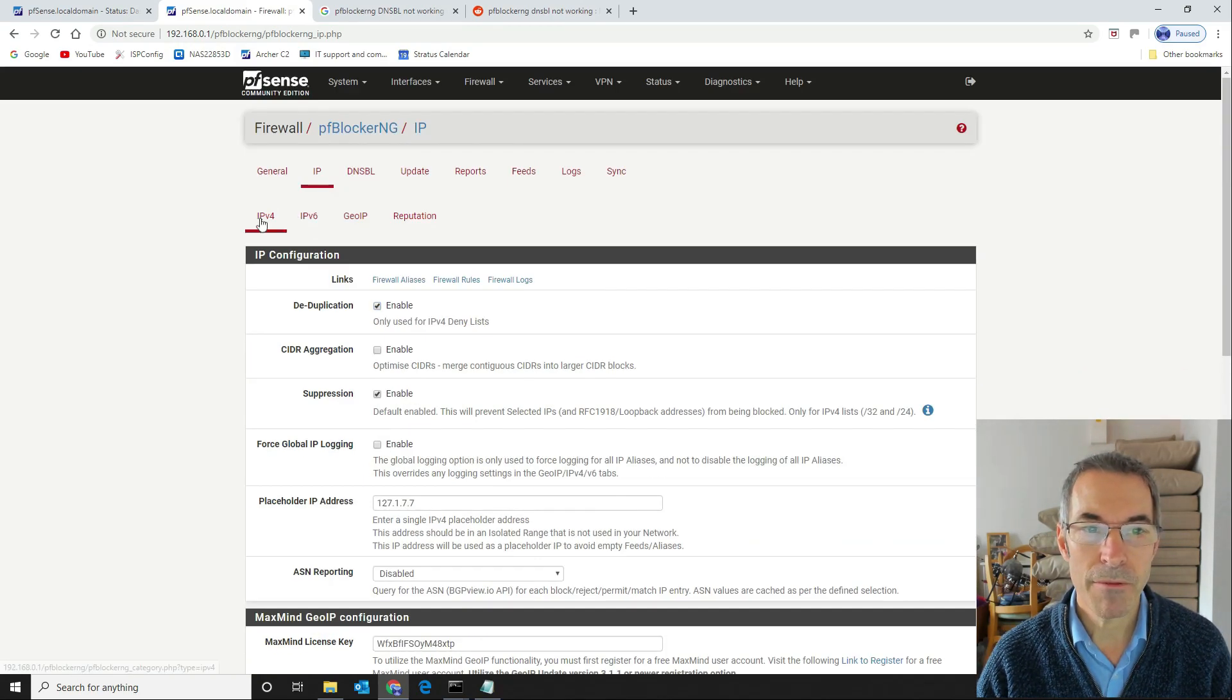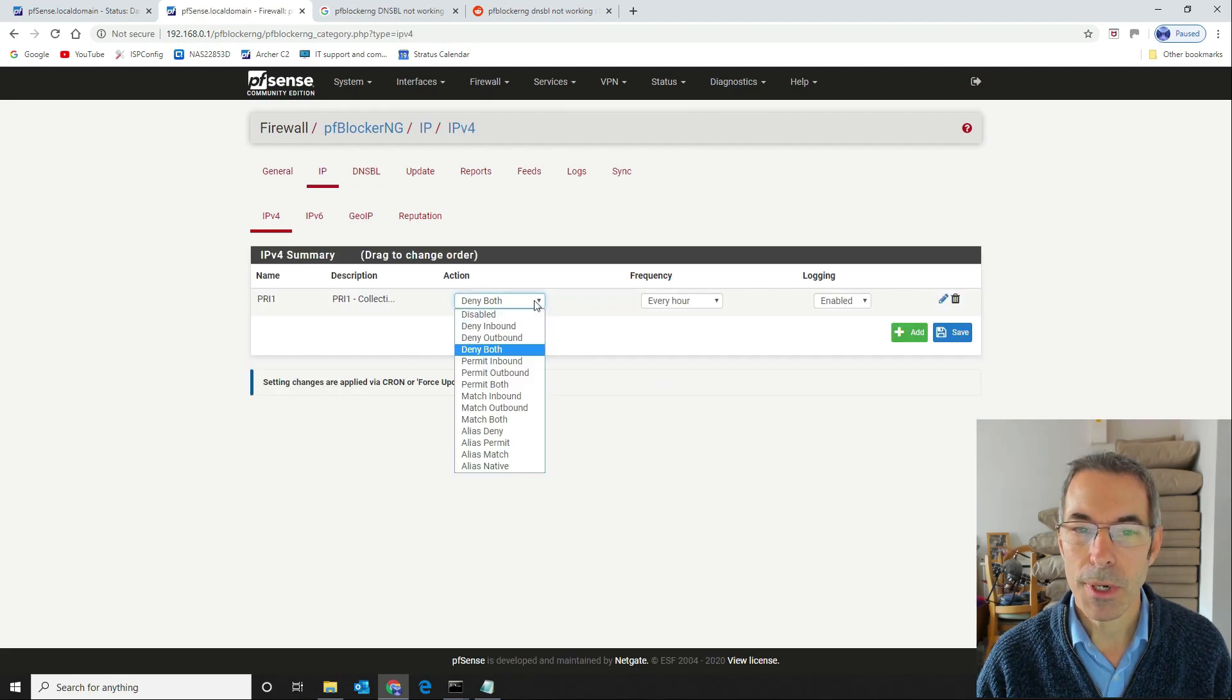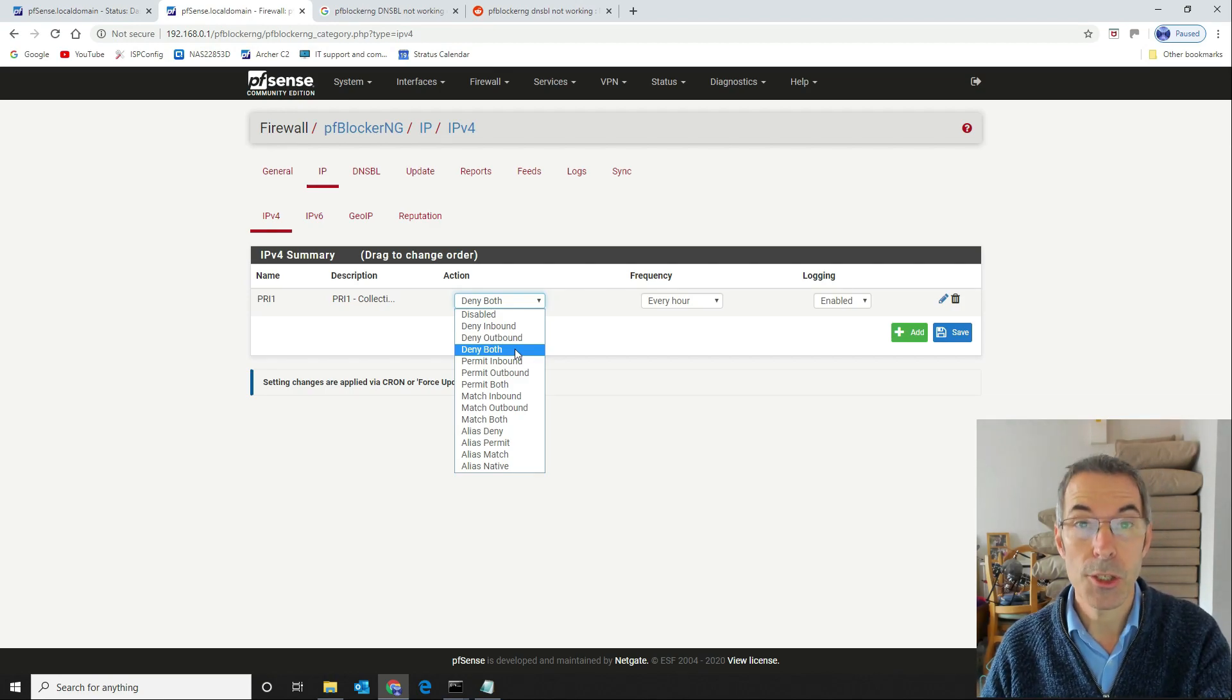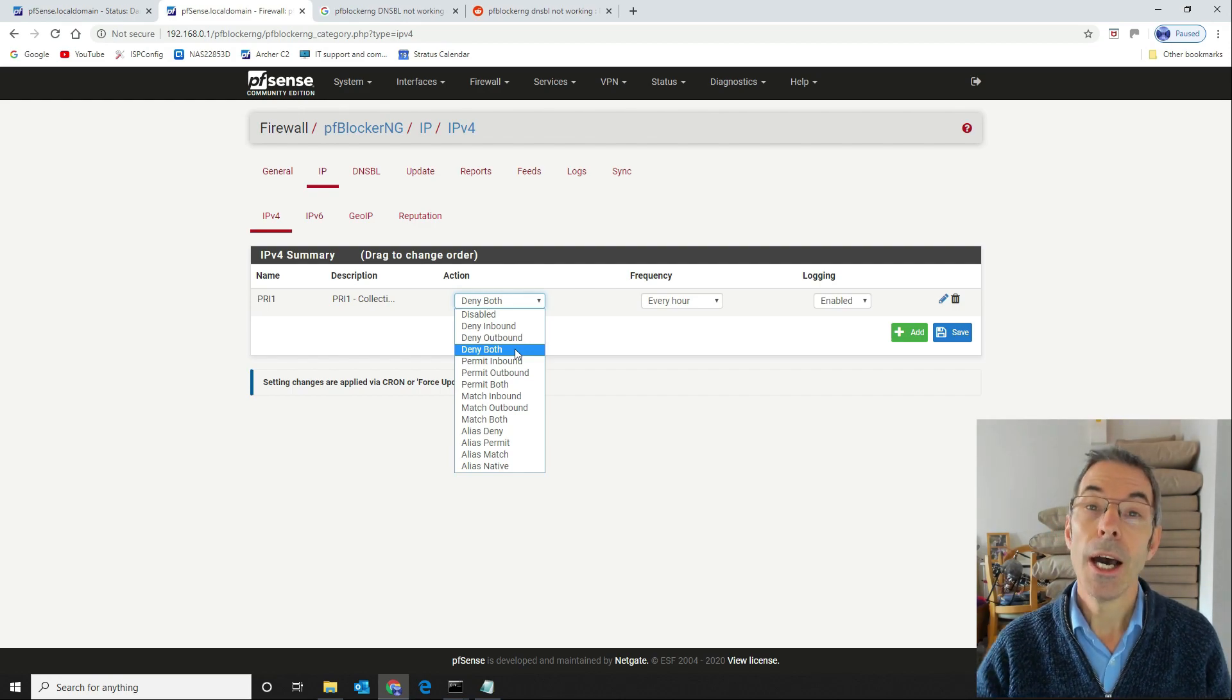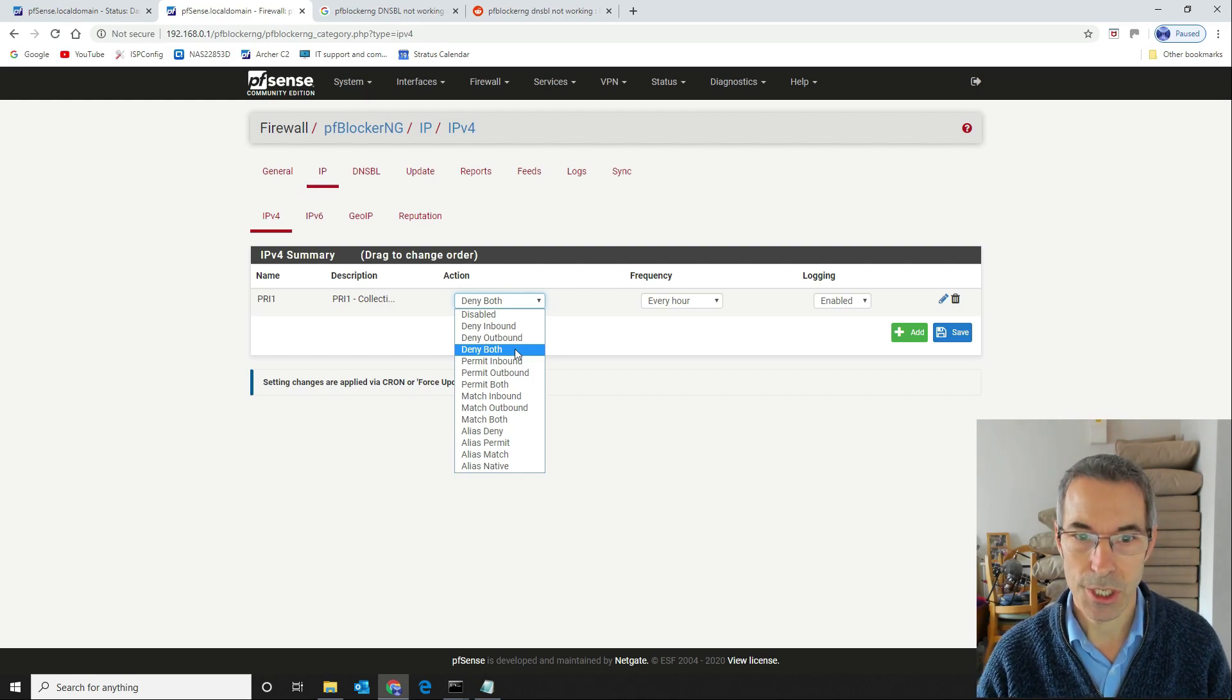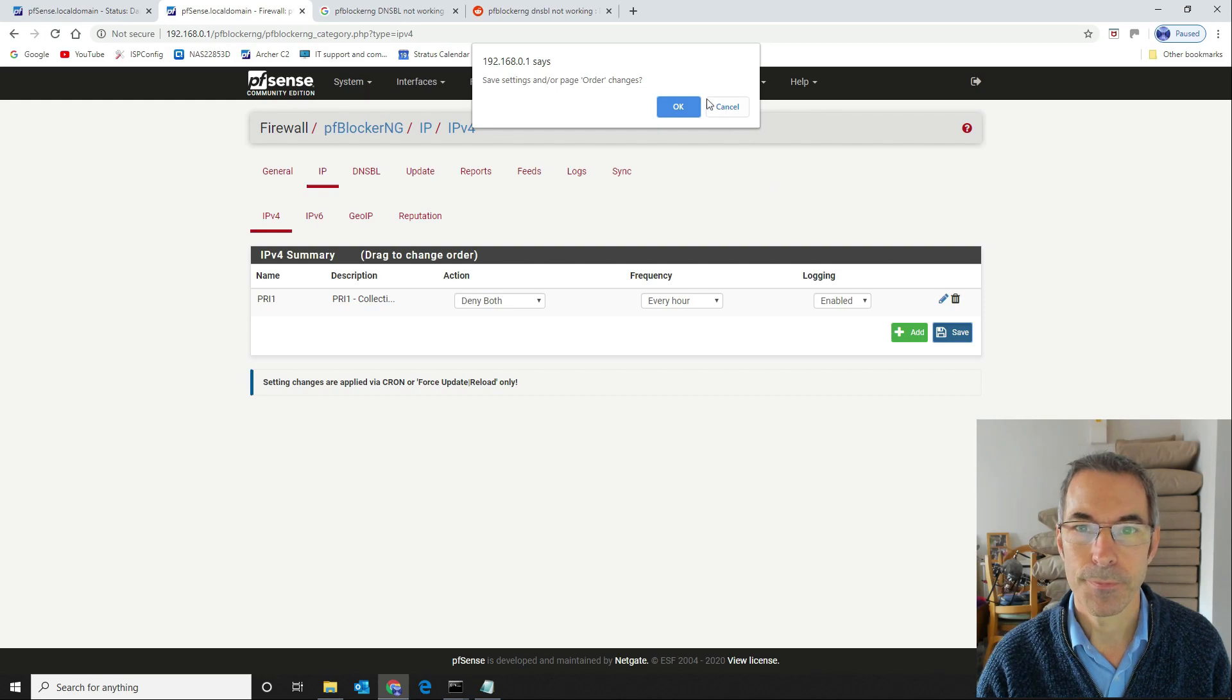Now in the IPv4 setup, you want to make sure that this is set to deny both. What this is going to do is deny your clients talking out to any IP addresses that are on that list and it's going to stop any IP addresses outside in the open talking to your system. So you want to set that to deny both and save that.